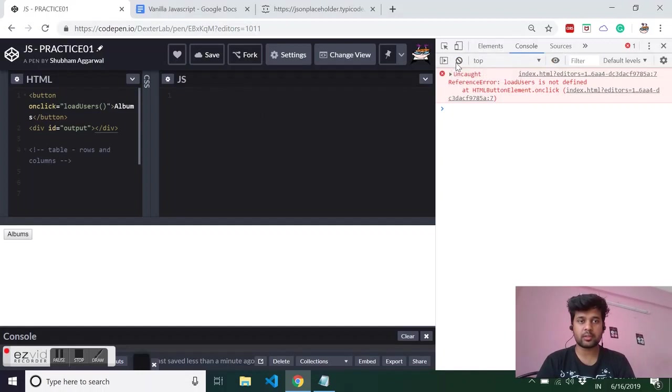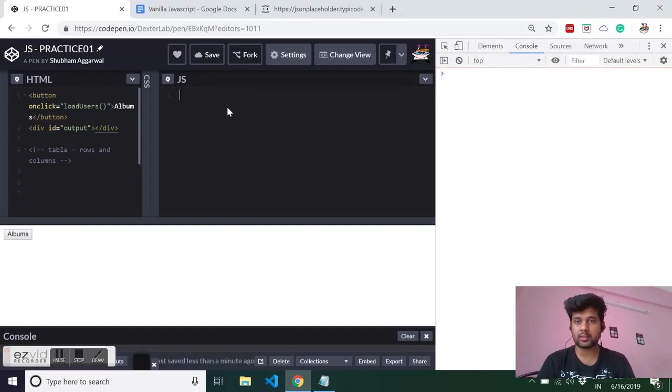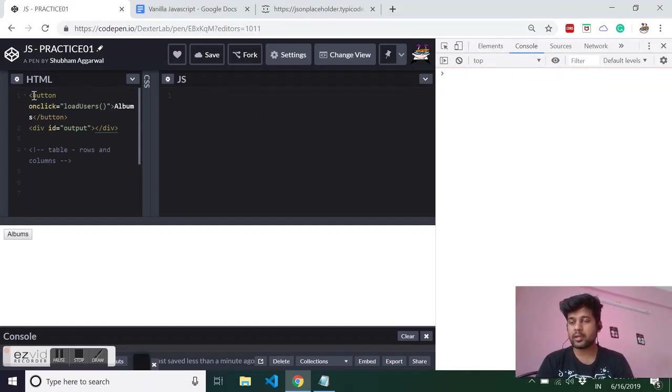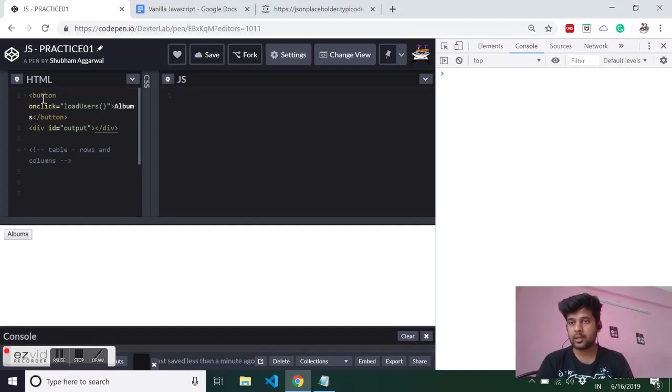I have already made some markup where I have a button and a div where I will show the output. In the button I have already mapped one event called onclick that is calling the load users function.